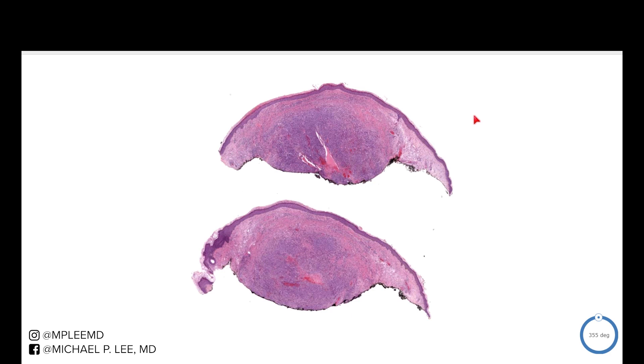Good morning guys, this is Dr. Lee with another Daily Derm Path Made Easy. This case I posted a few days ago on Facebook and it seemed like most people got the answer.